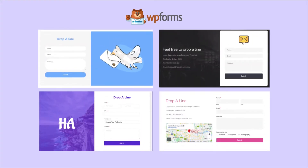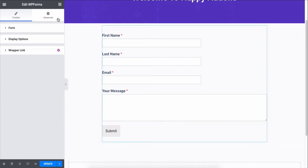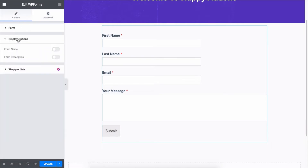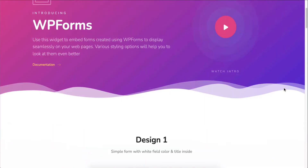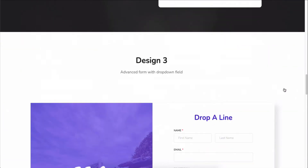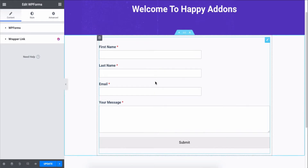WP Forms is one of the most popular form builder plugins on the market, though the default WP Forms Elementor widget has no styling options, so it's tough to style the form with Elementor. Look no further — the Happy Elementor add-ons let you easily add contact forms by using WP Forms directly to your website.